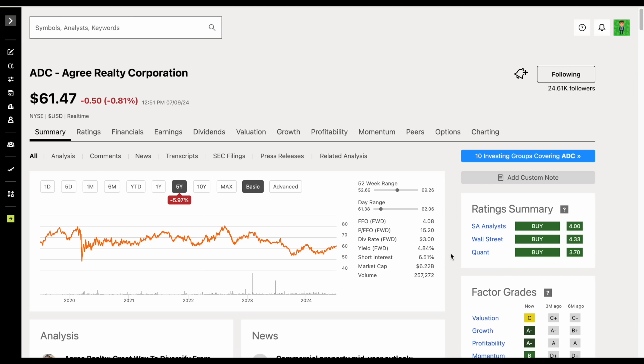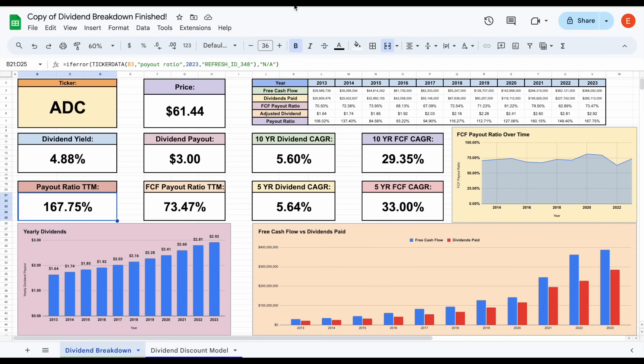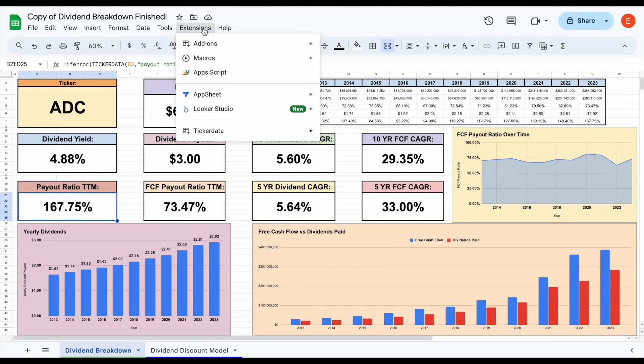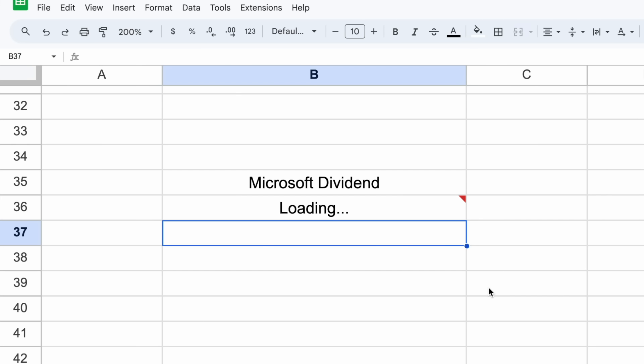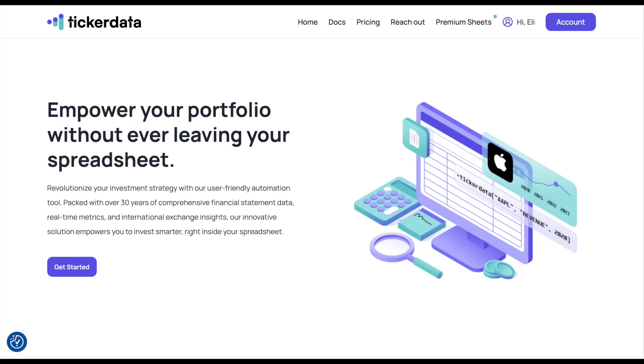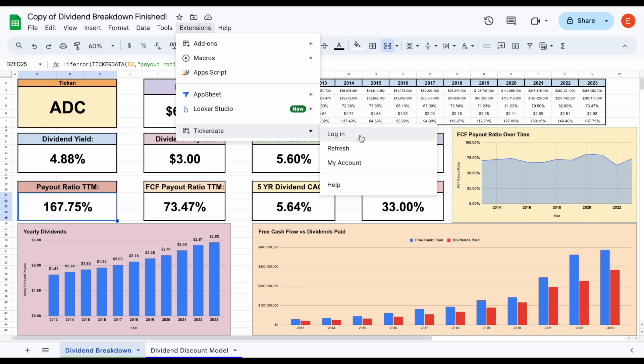Let me know what you think of Agree Realty Corporation in the comments down below—if you plan on buying or selling or just simply keeping it on your watch list. And like always, if you'd like to download any of my spreadsheets and get access to the ticker data add-on in Google Sheets, which allows you to automatically import stock financials straight into your spreadsheet, then you can head over to tickerdata.com at the link in the description. With all that being said, thank you guys so much for watching, and please don't forget to like and subscribe to the channel.